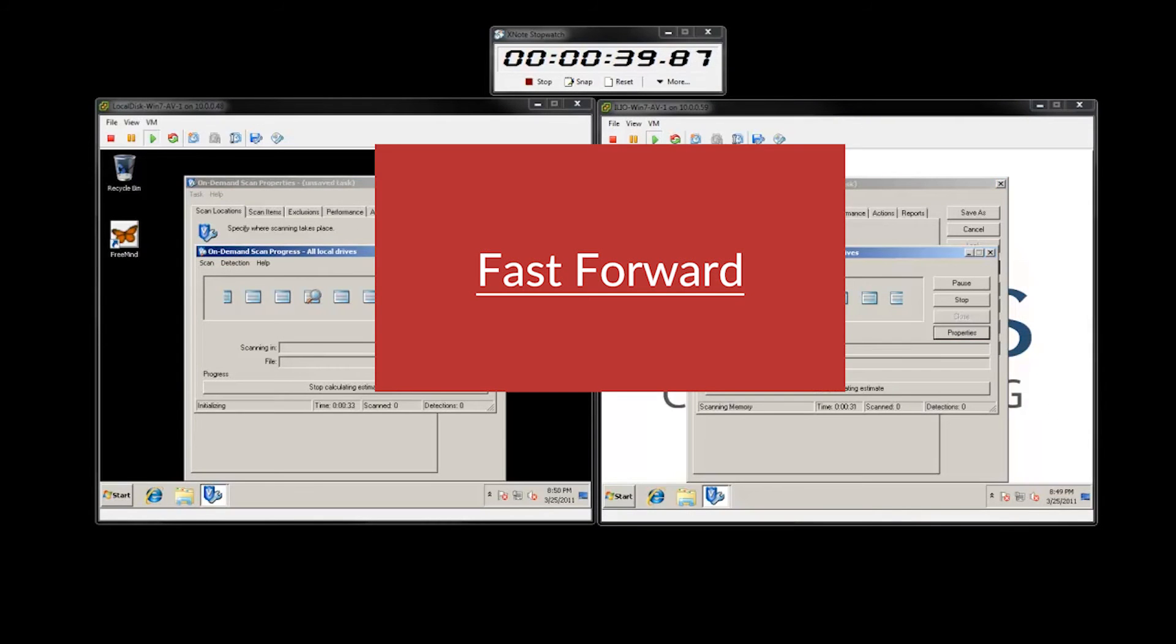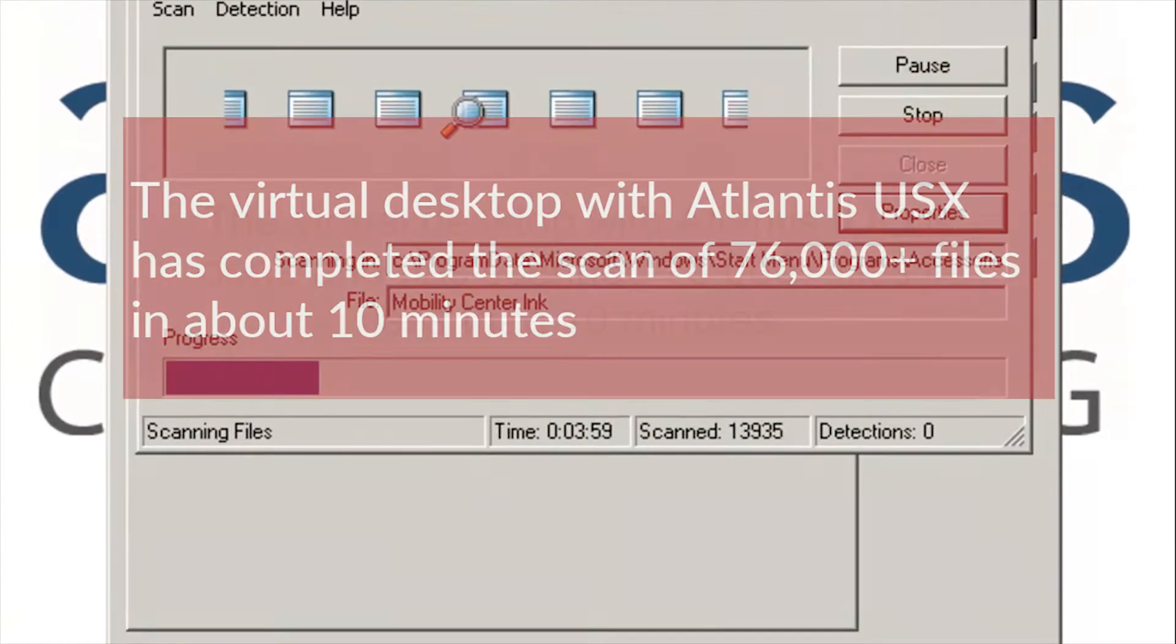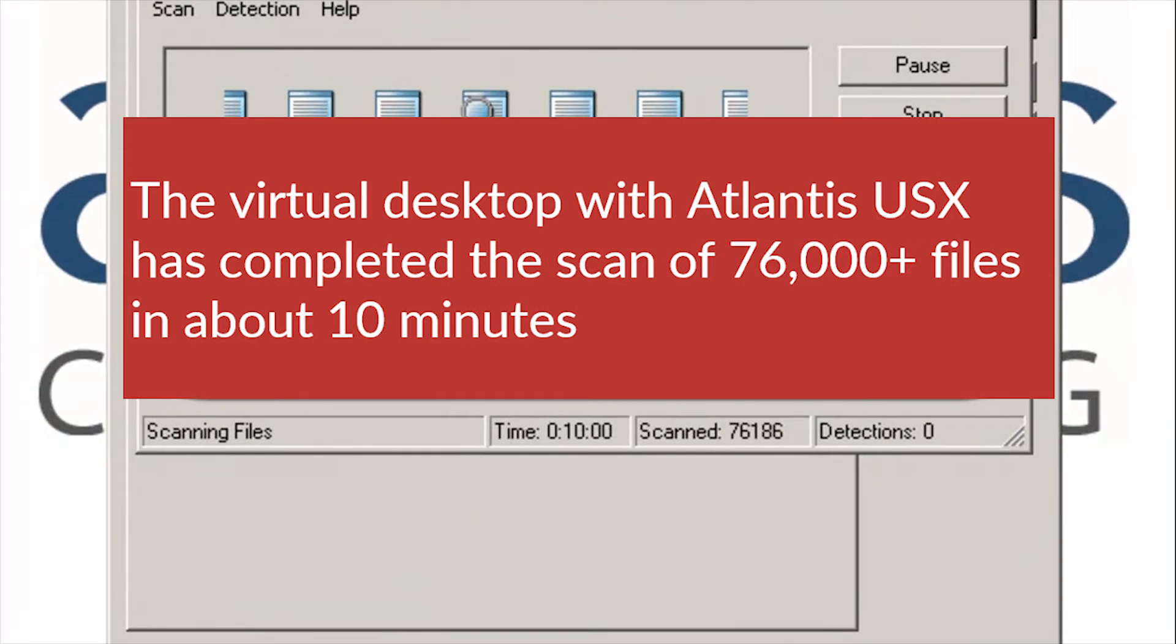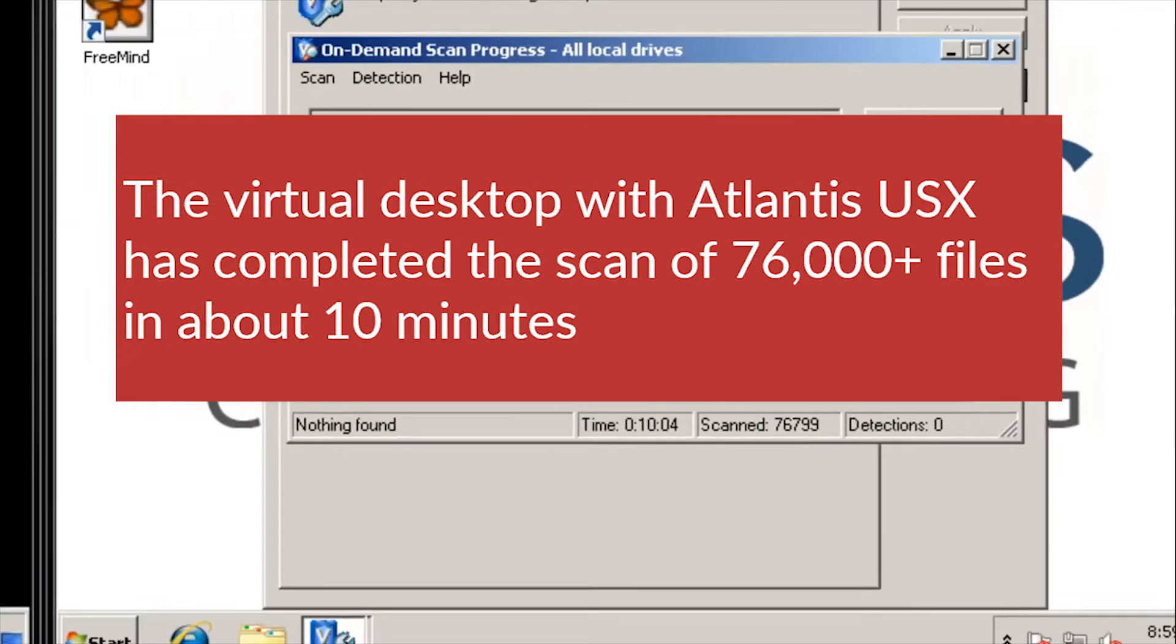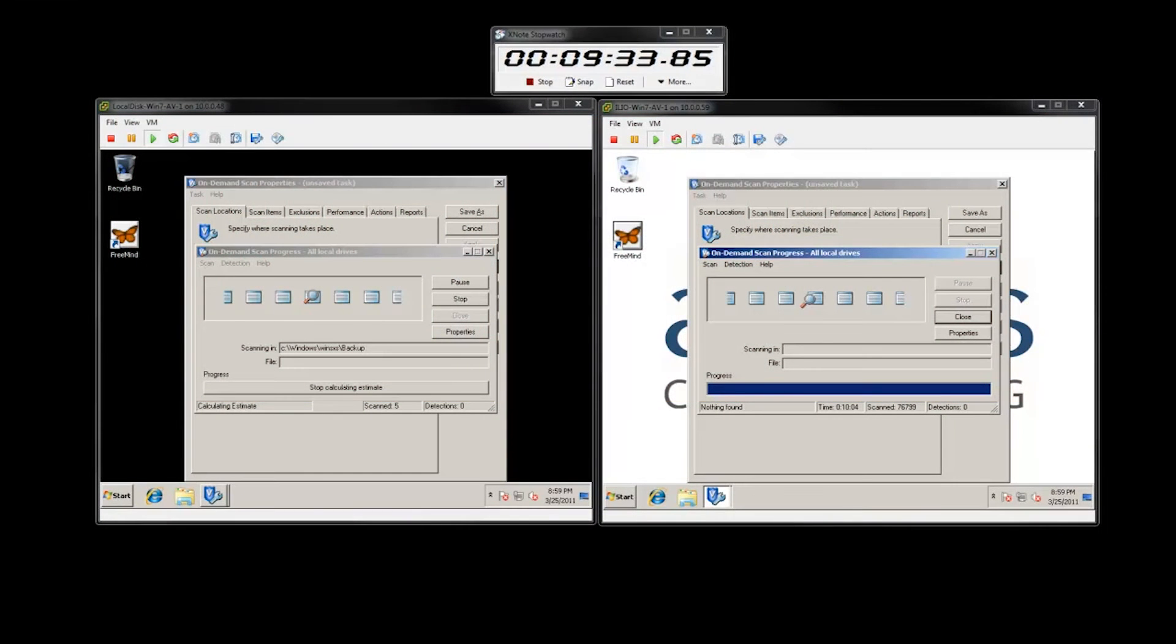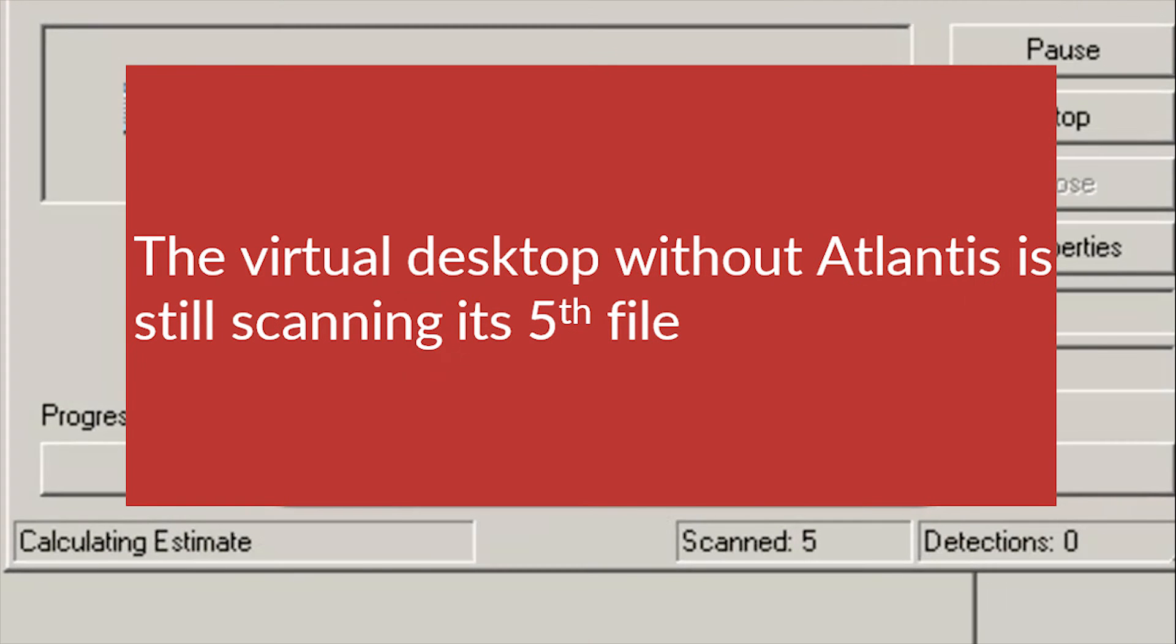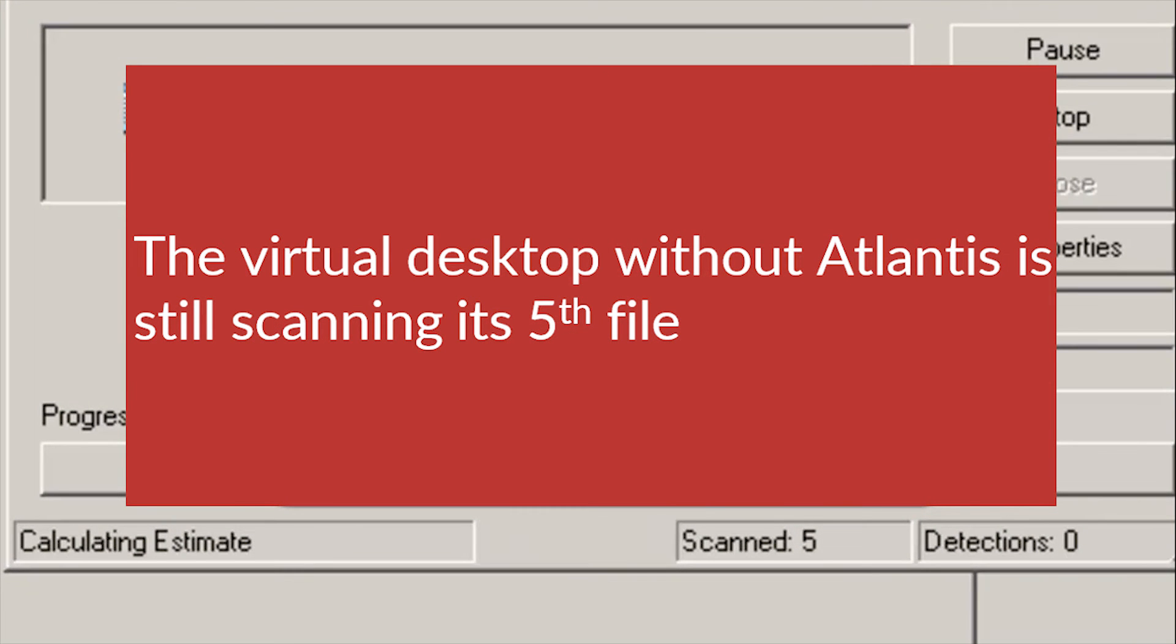The desktop powered by Atlantis USX completes the scan in about 10 minutes. This scan includes roughly 77,000 files. At about the same time, the virtual desktop without Atlantis is still scanning the 5th file.